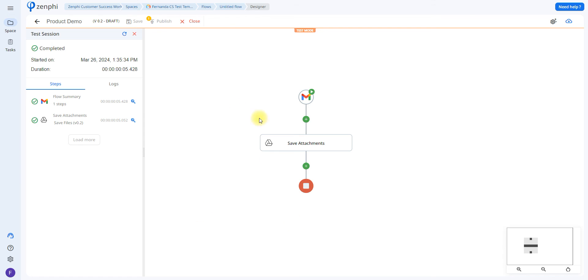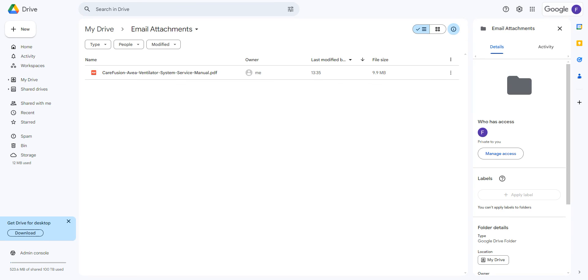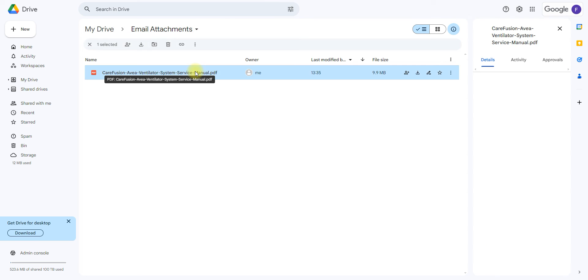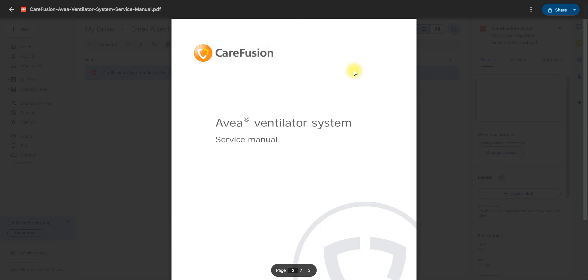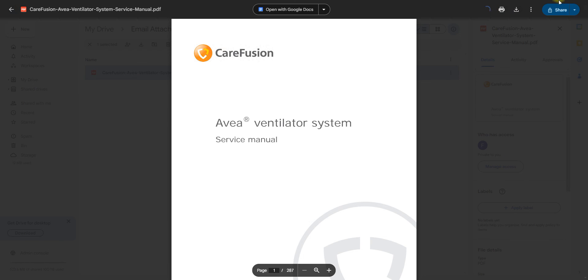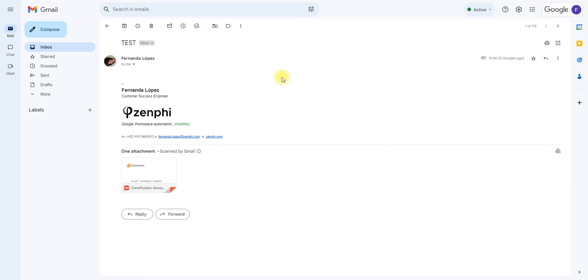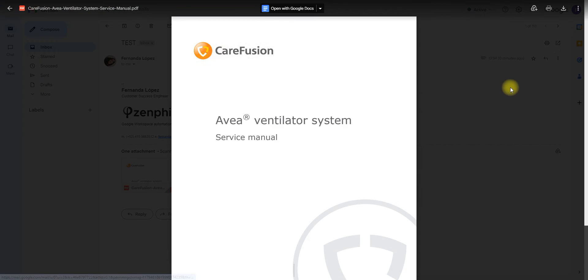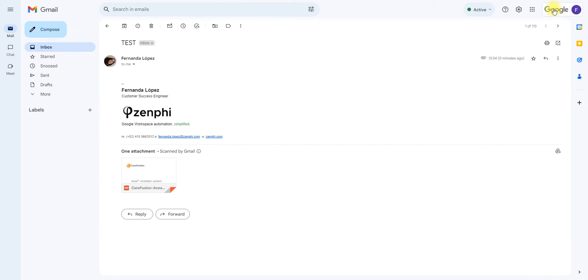Once you click Start, it's going to go through all of the steps, and once it's finished, it'll say Completed. As we can see here, it already saved the attachments. I'm going to open up my Google Drive, and as you can see, it did save the attachment from the email, which is this one right here. And if we look at the email, that is the attachment that was in the email.